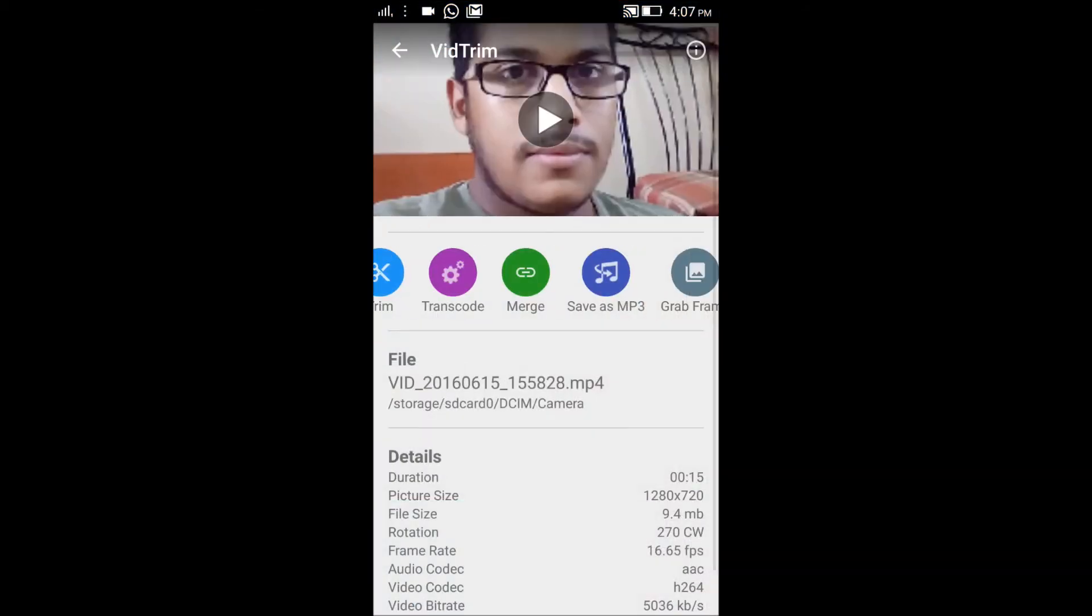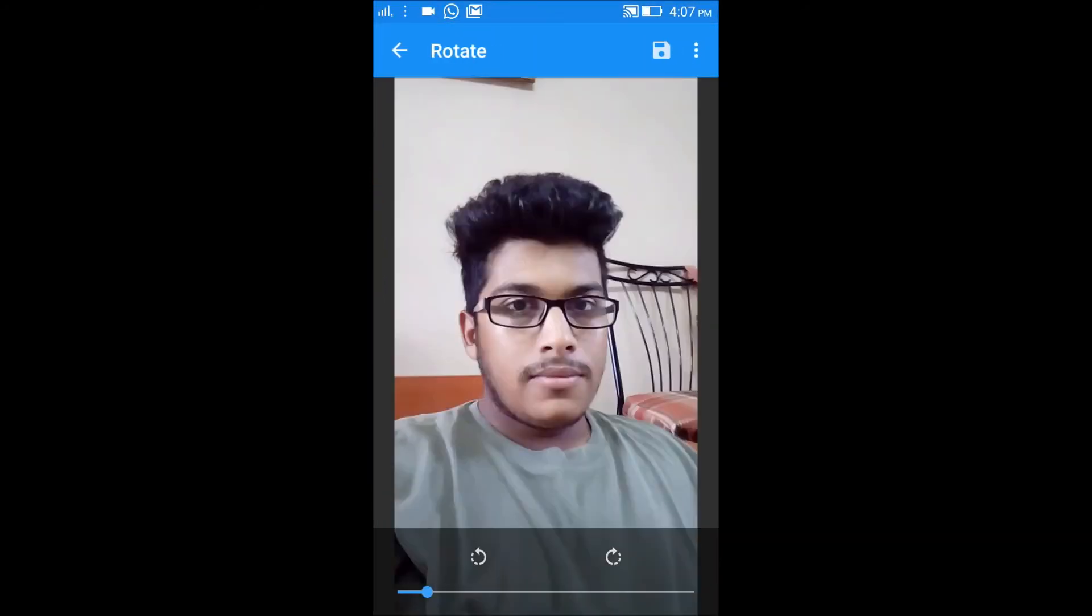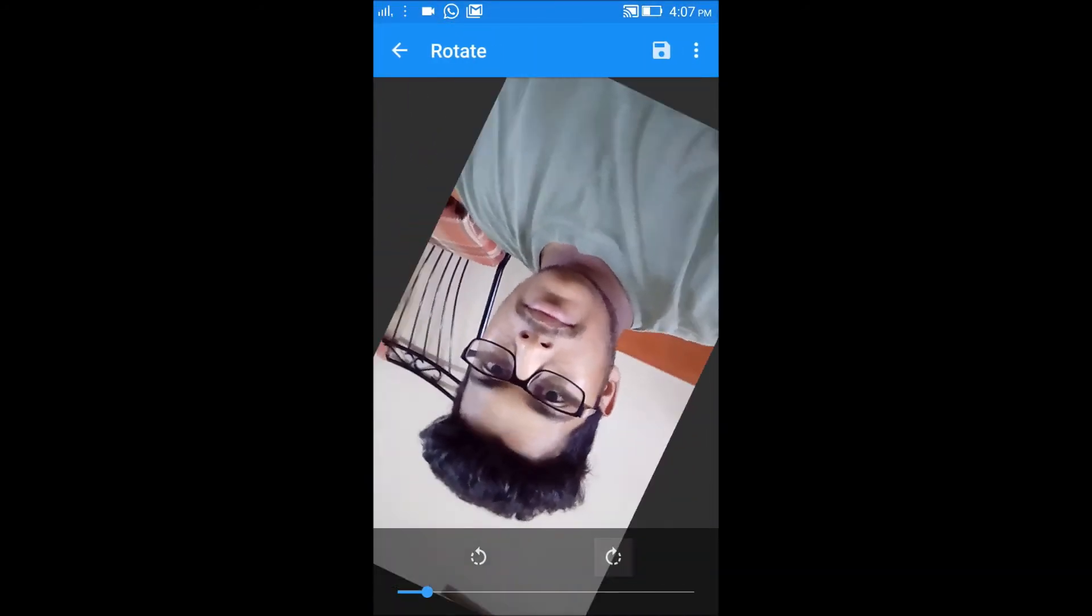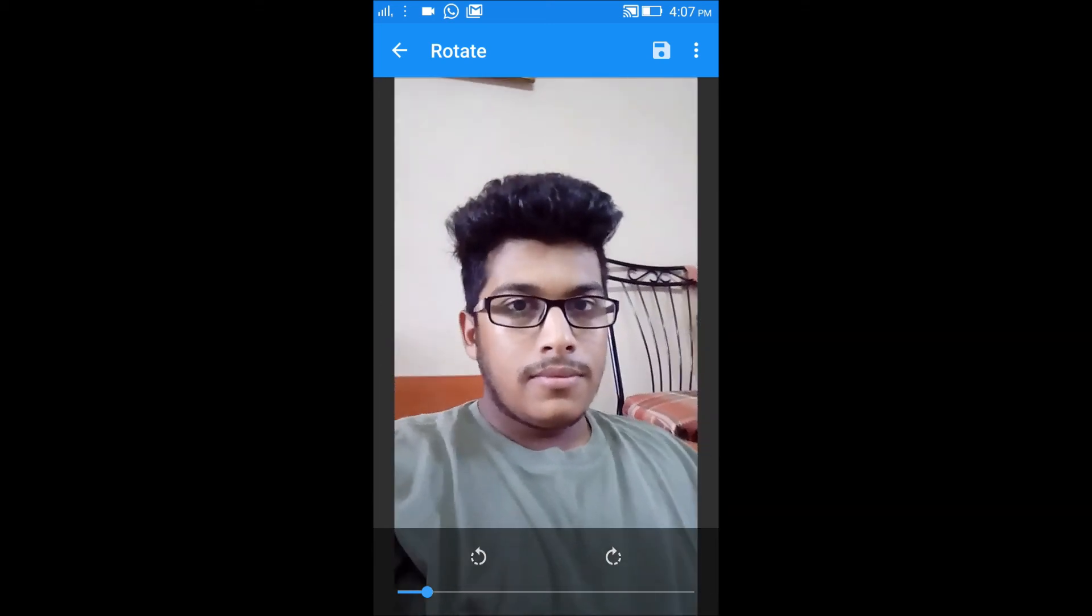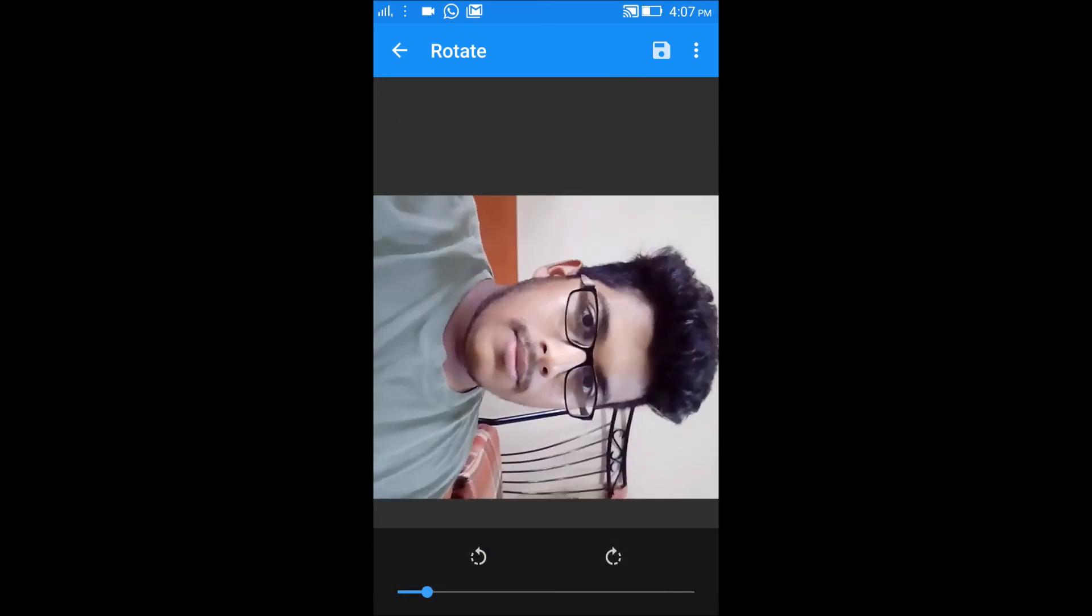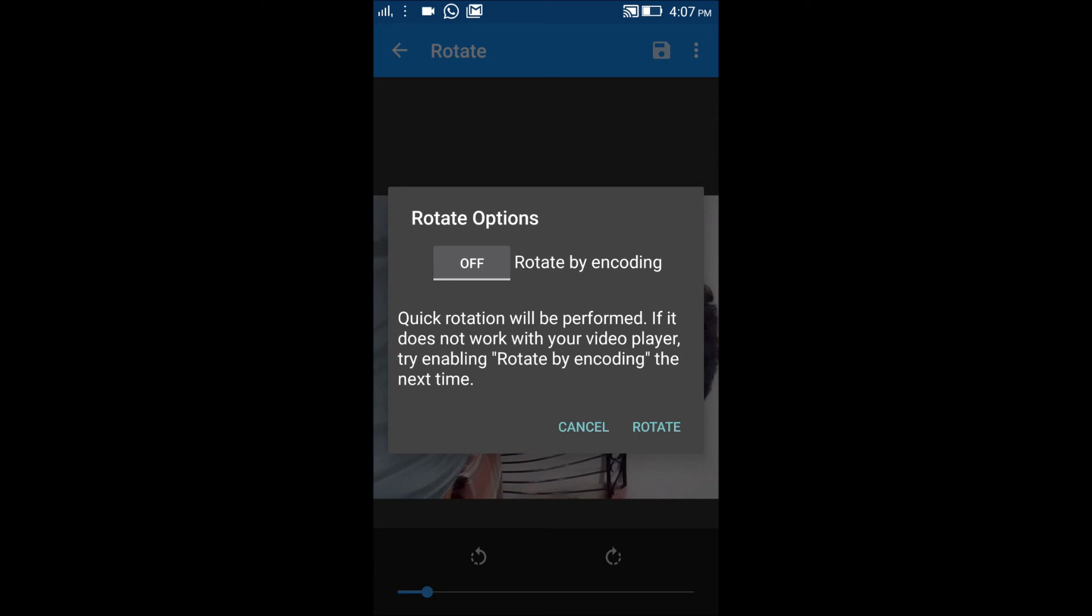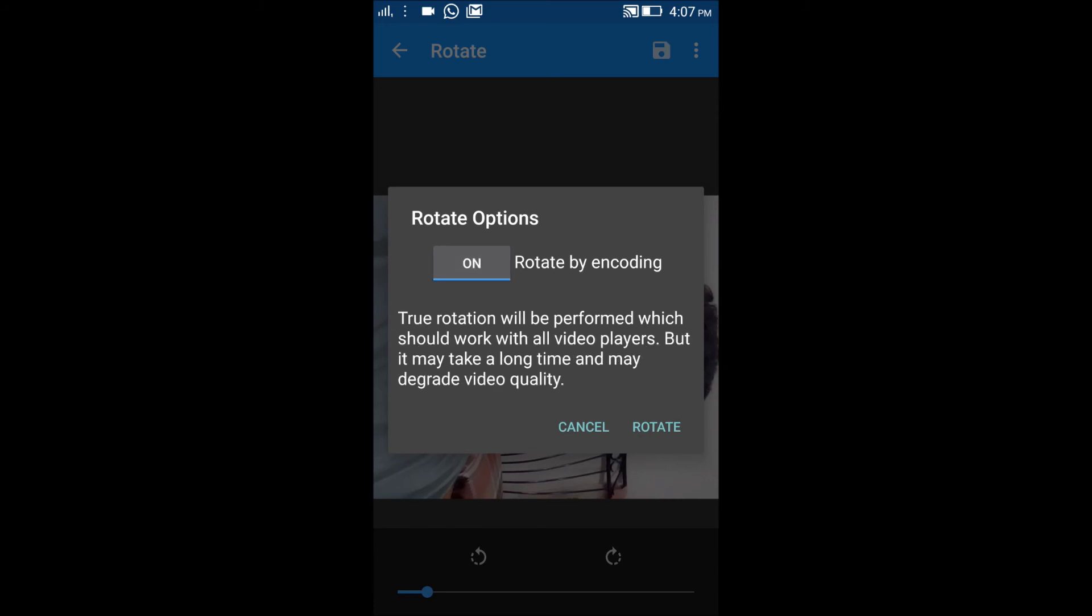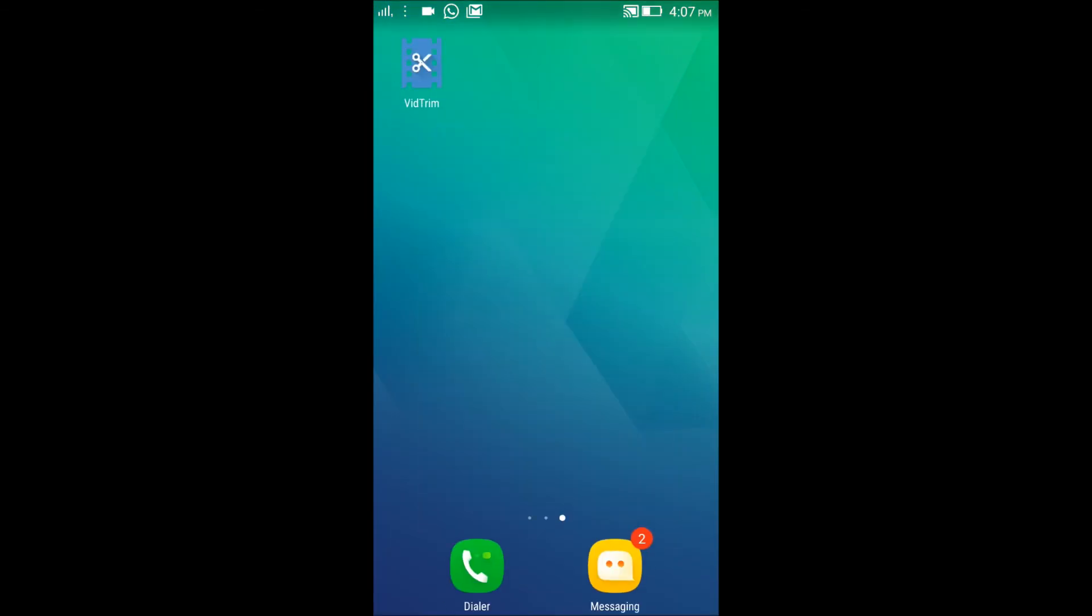You have one more option to rotate the video. Simply click on any rotating option, left side or right side, and it will rotate. Then save it. Keep encode on and click rotate to complete the rotation.